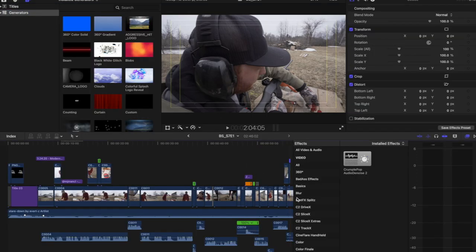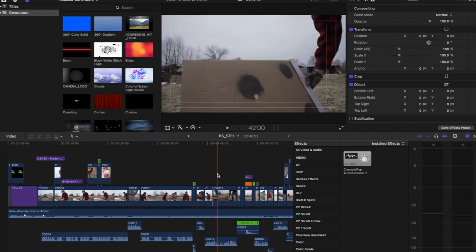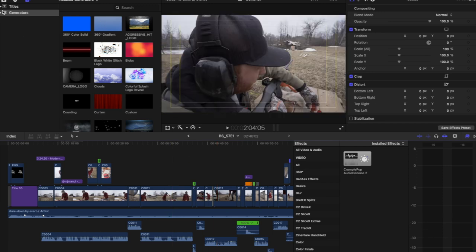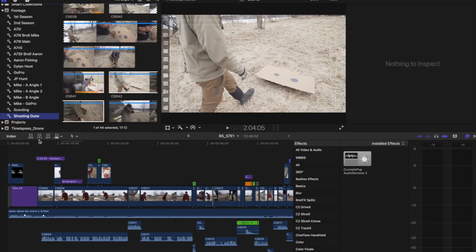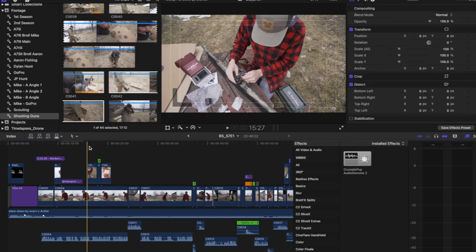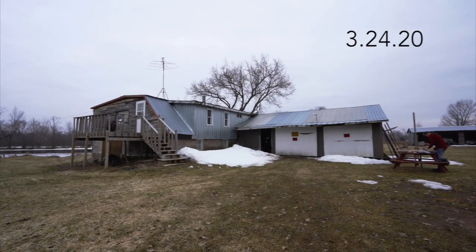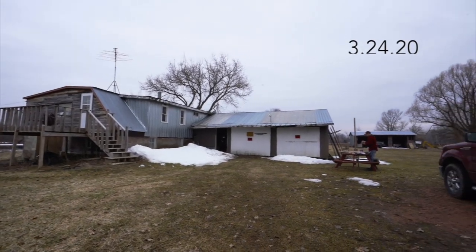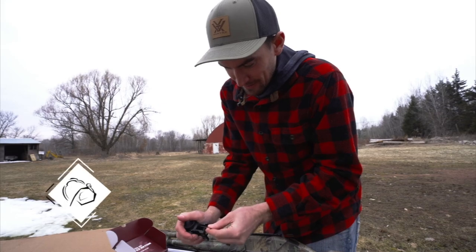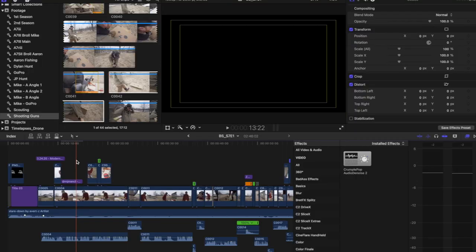I'm gonna dig into the actual episode now. I did a little bit of the pre-edit on this, so I'm going to break down the basic beginning of the show. I have the show intro like I showed you, and then we go right into our first scene where we are setting up shotguns for spring, which will then prelude into a hunt. I haven't really broken down a ton of this footage yet.